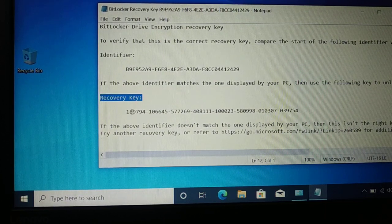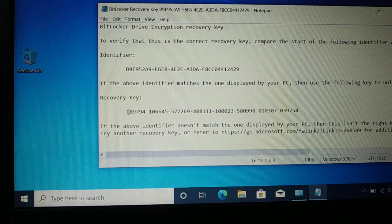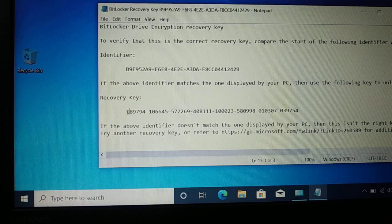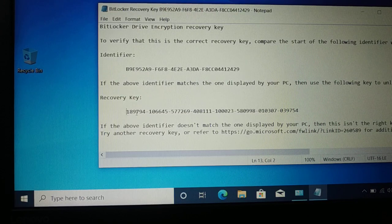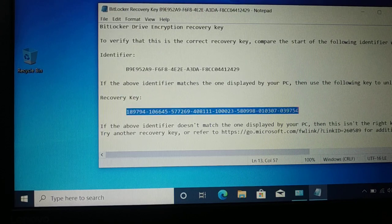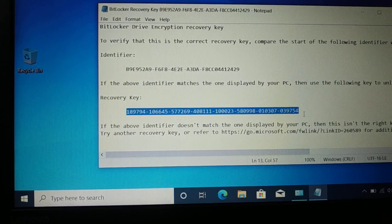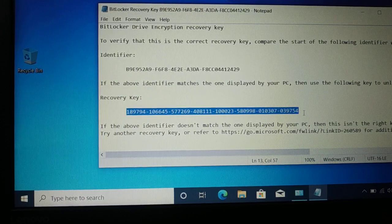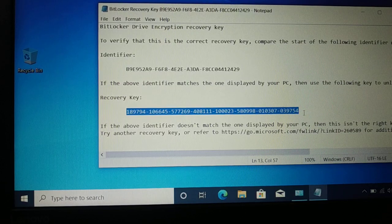And this is your BitLocker recovery key. So this is mine - your computer will have yours.